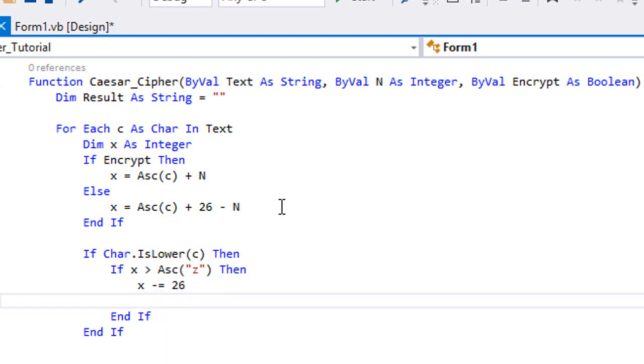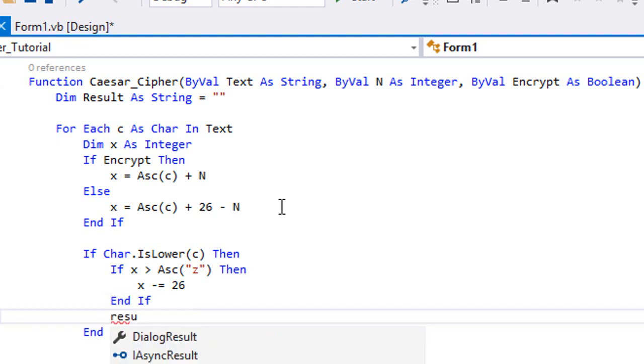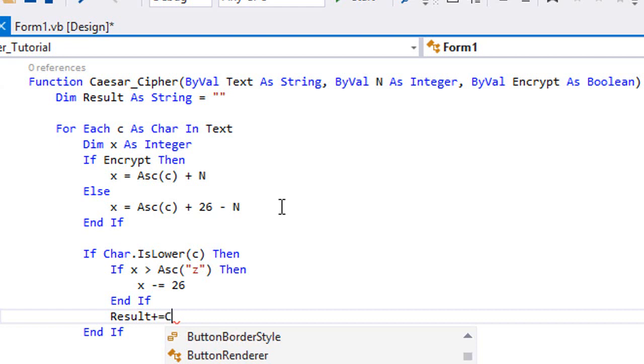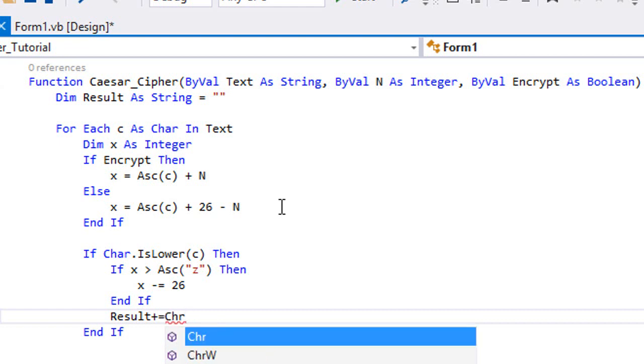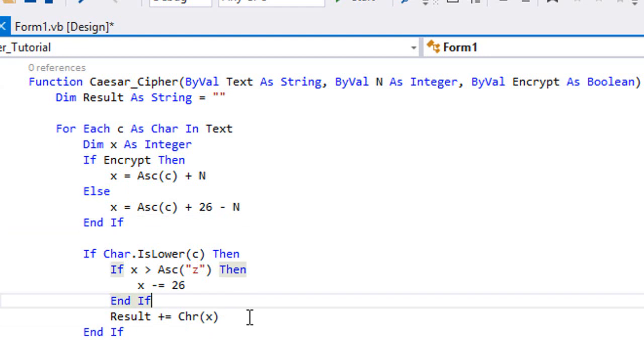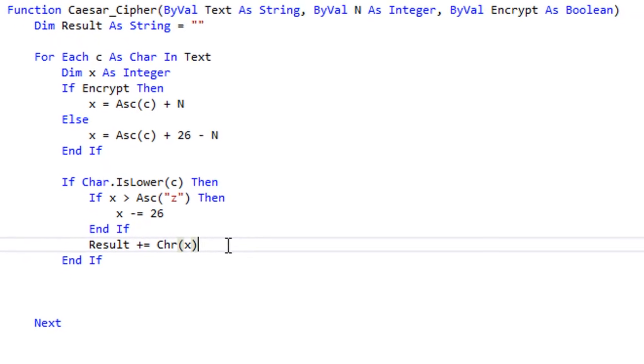And our result is gonna be plus equal, as we're gonna append on the result Chr(x). And what is Chr? Chr is a built-in function in Visual Basic that returns the character of whatever ASCII code you send to it.